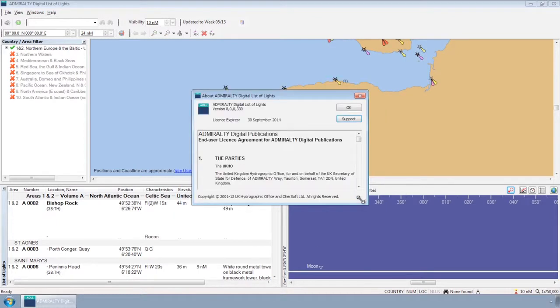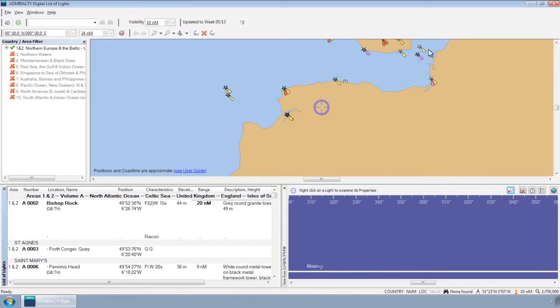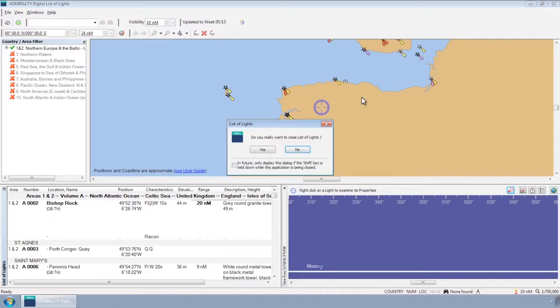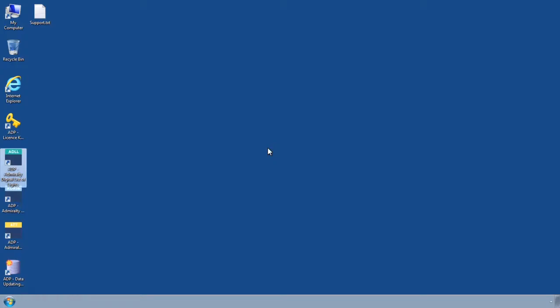In the first instance, please email the support file to your chart agent along with any other useful information such as vessel details and screenshots of the issue.